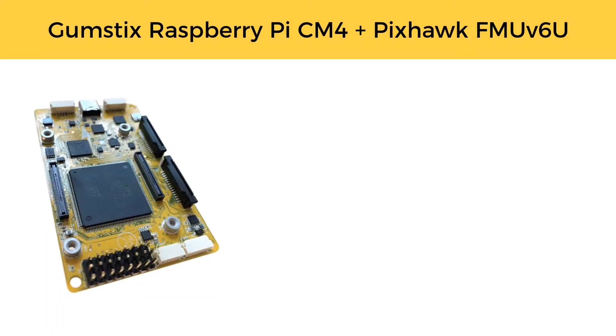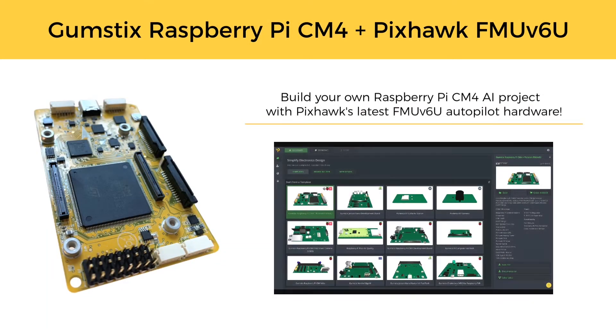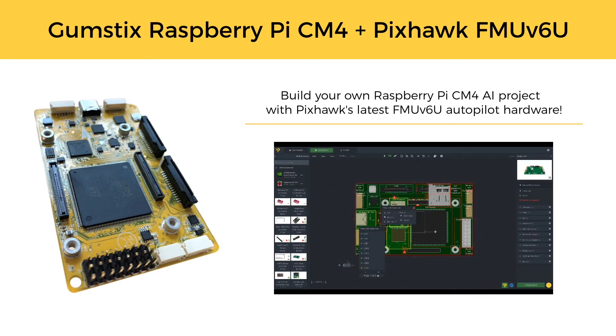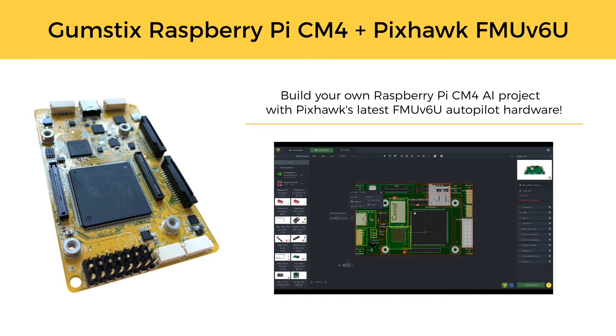The Gumstick's CM4 with Pixhawk FMU V6U board is a great option for building your new drone project, and the design template is now available in Upgrader.